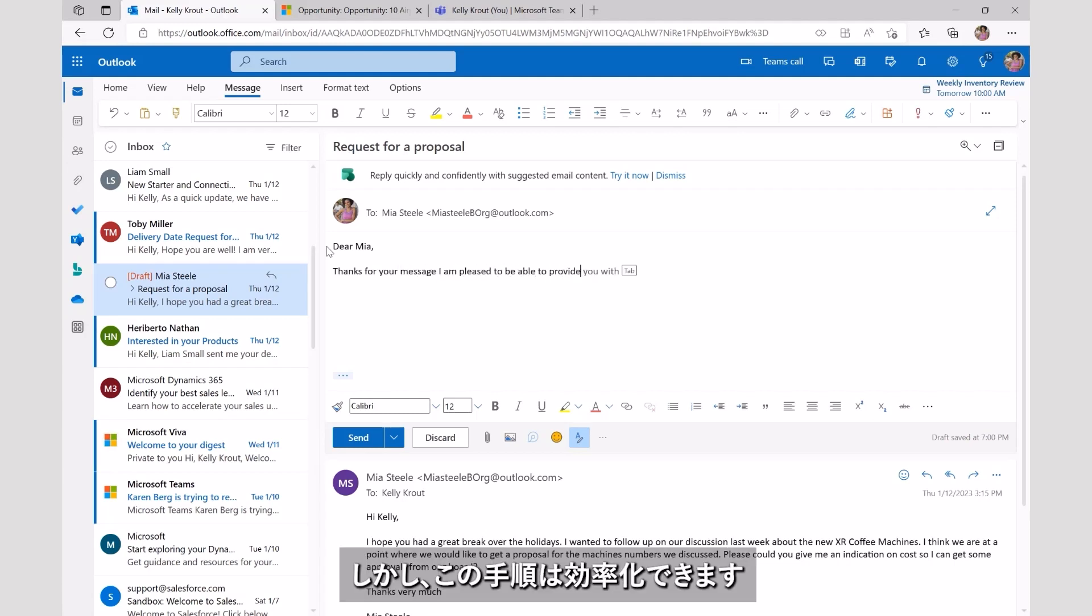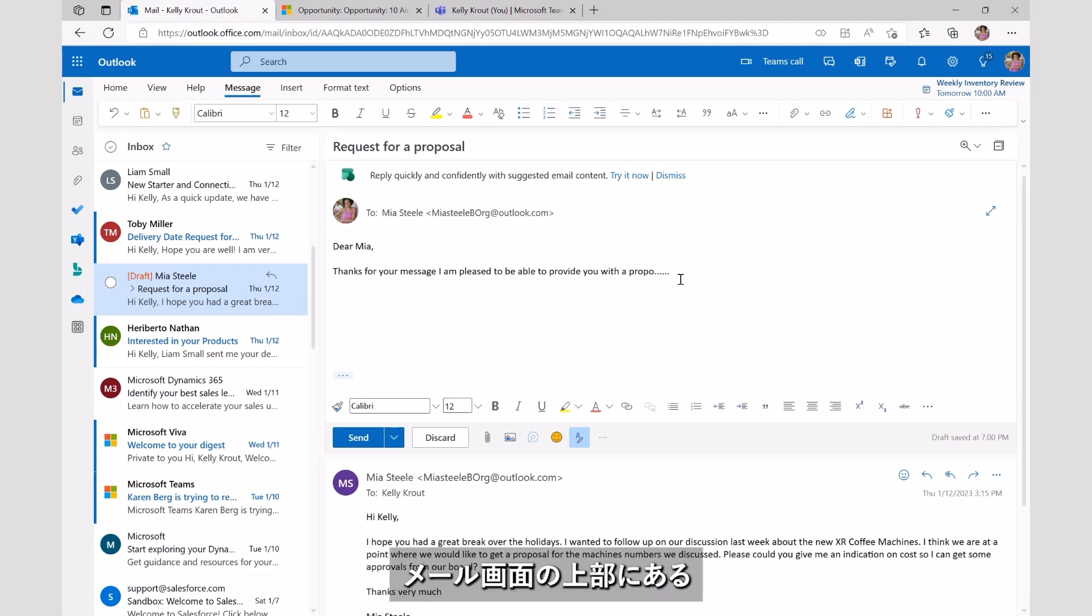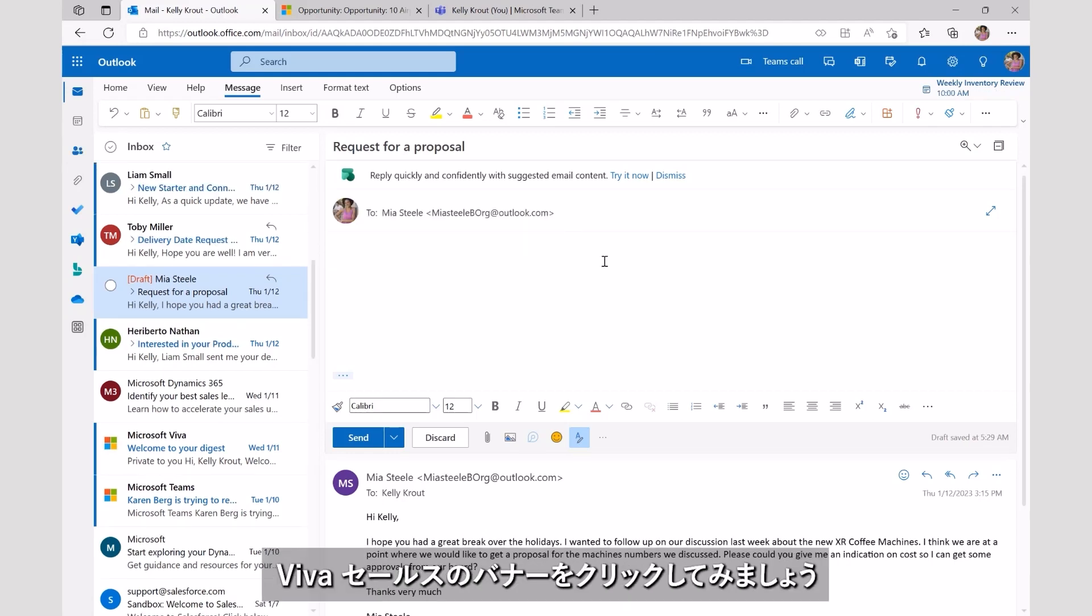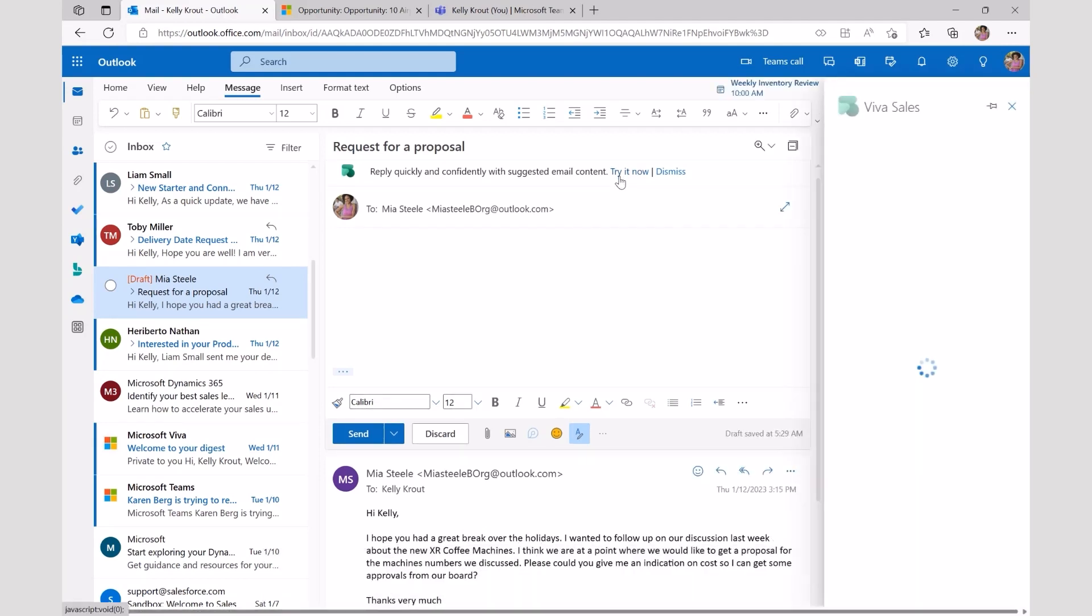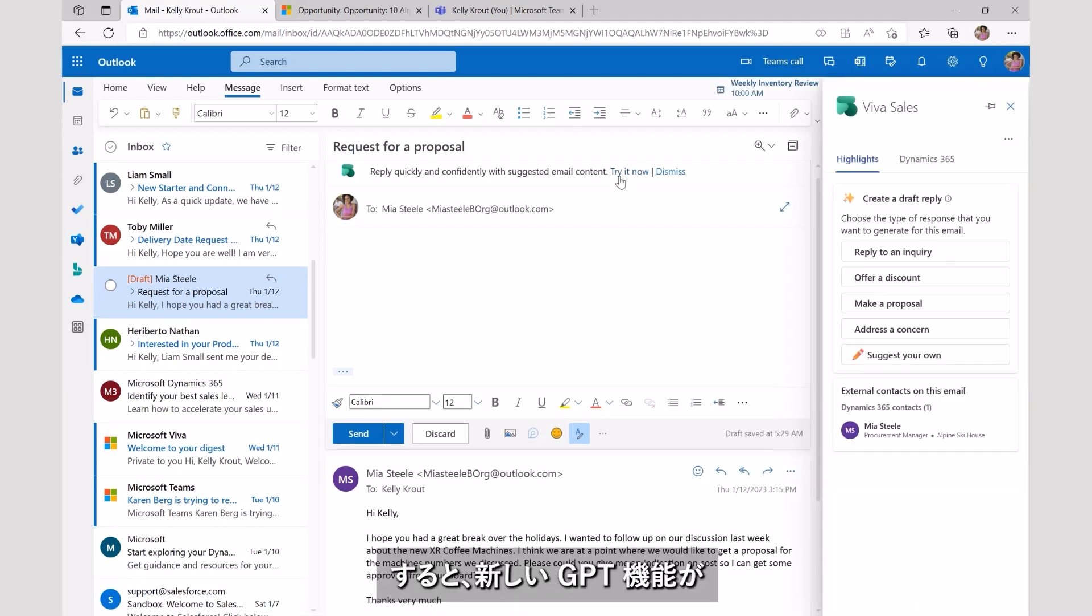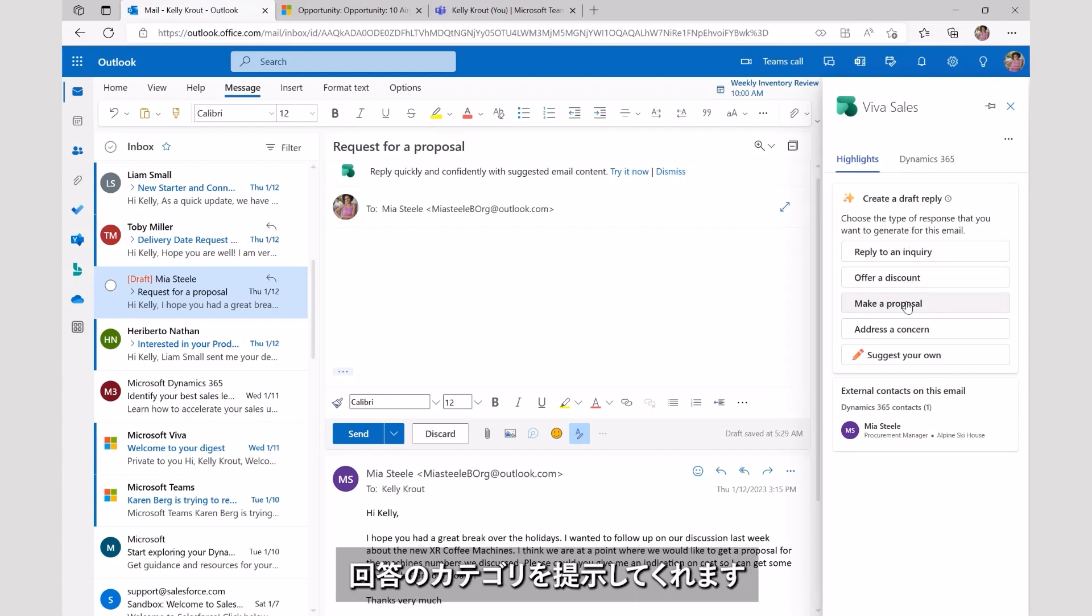However, there is a more efficient way to carry out this action. Let's go back to the email. Kelly can see a Viva Sales notification banner at the top offering help to craft a response. As she launches, she can see the new GPT experience, and Kelly can see a selection of preset options to help her response.